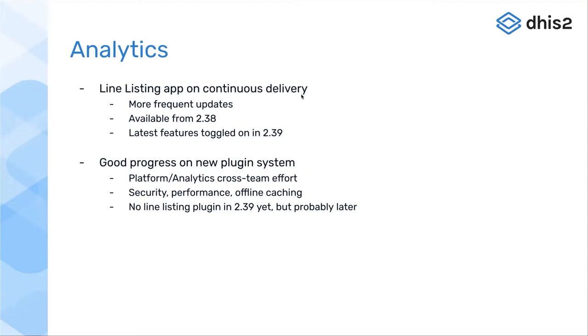The next point is we've made a lot of good progress on new plugins for the dashboard. This has been a collaborative effort between the analytics team and the platform team. This means the dashboard plugins will be more secure, performant, and allow for better offline caching.